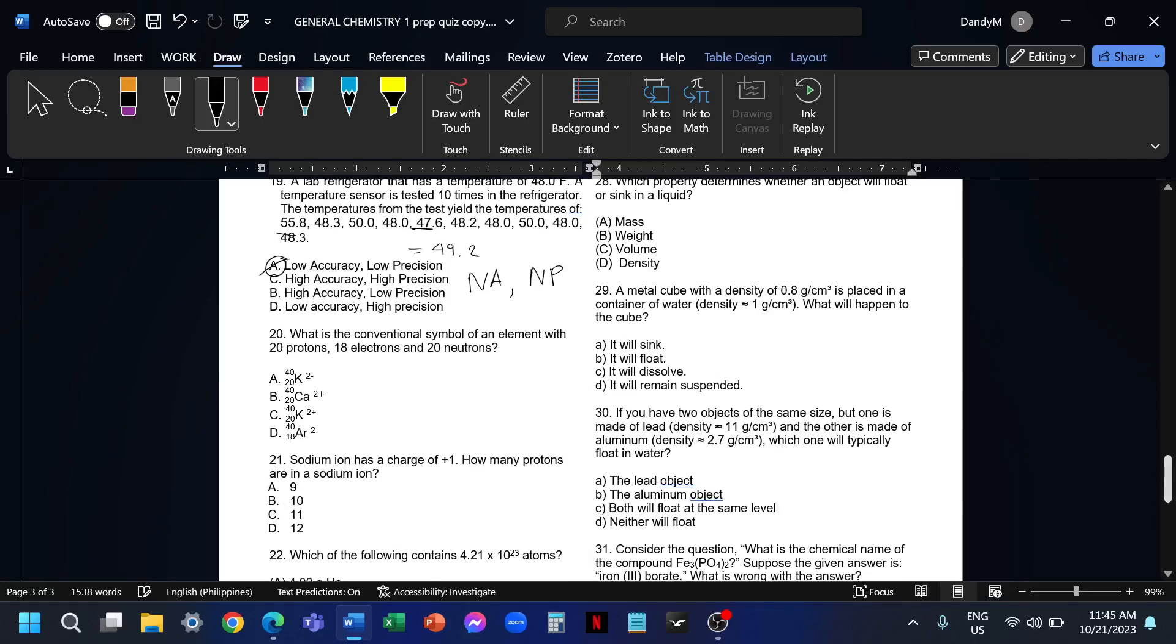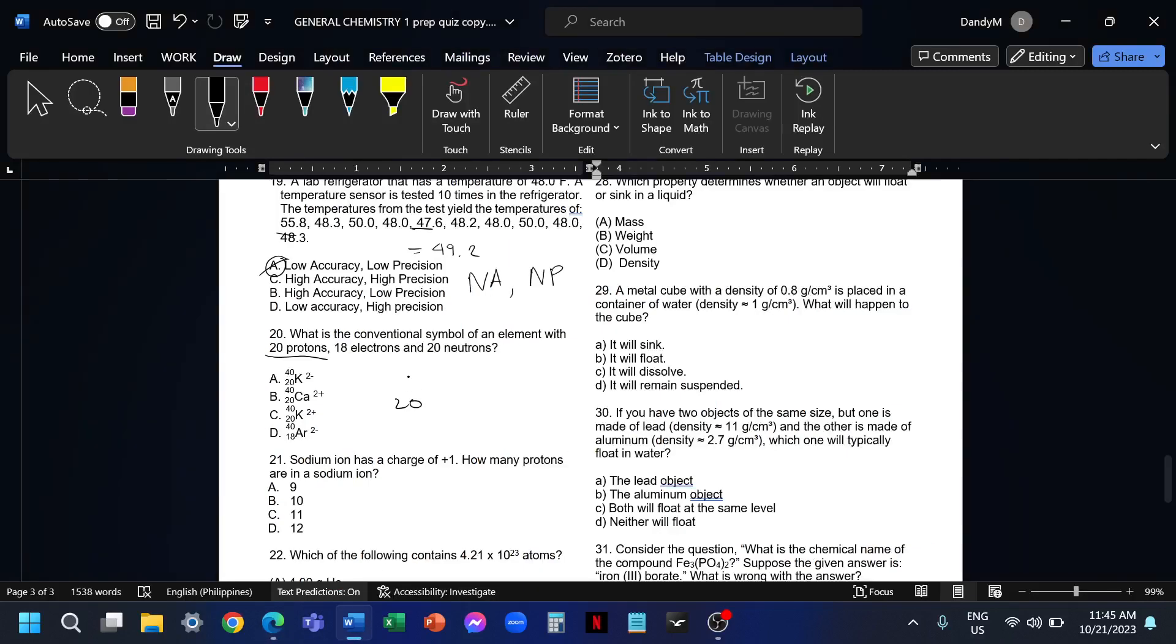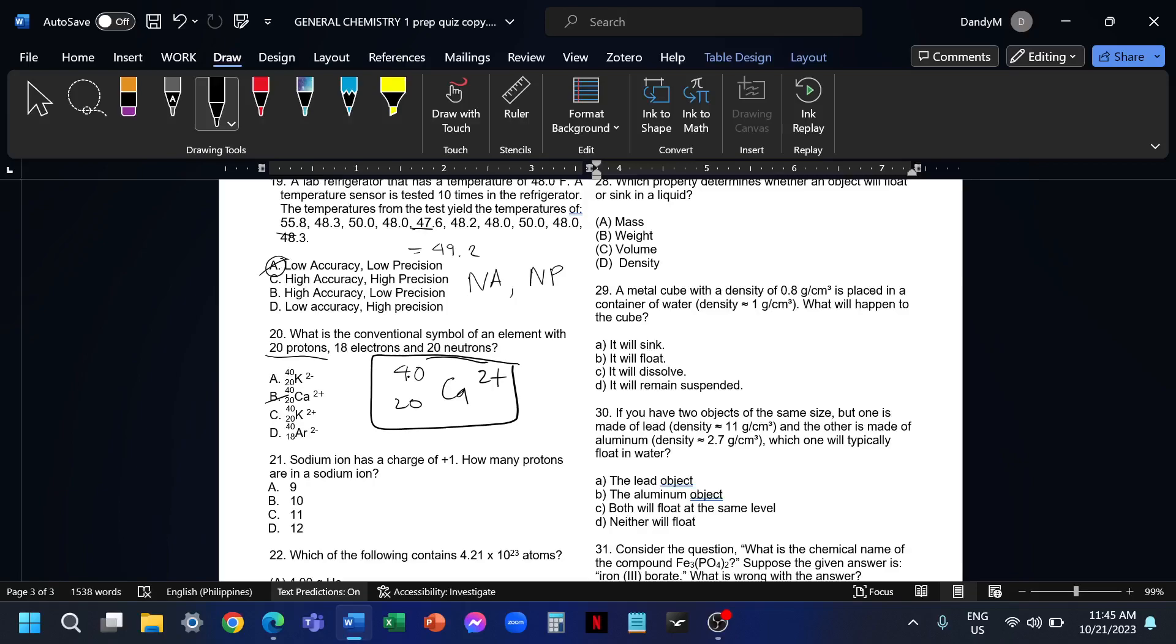Number 20, what is the conventional symbol of an element with 20 protons, 18 electrons, and 20 neutrons? We have 20 protons, it means we have an atomic number of 20. What element has atomic number 20? That is calcium. For the mass number, the mass depends on the protons and the neutrons, that is 20 plus 20, we have 40. For the charge, we have 20 protons, it means positive 20 plus negative 18 coming from the electrons, that would be positive 2. So the symbol for this is letter B. That is atomic number 20, mass of 40, and a charge of positive 2.